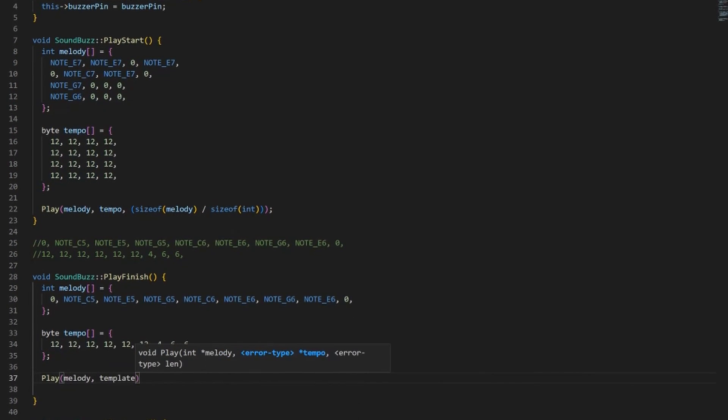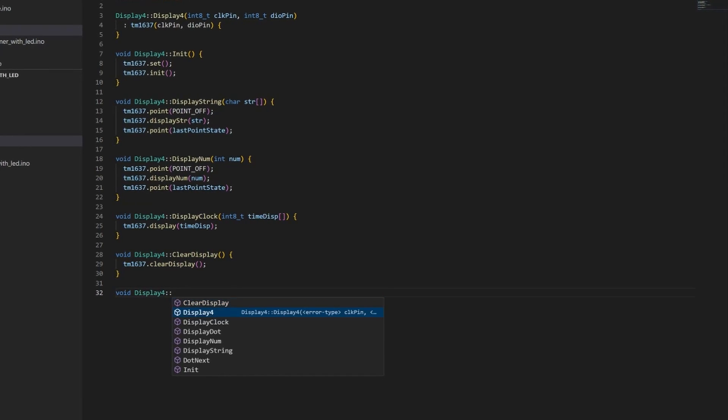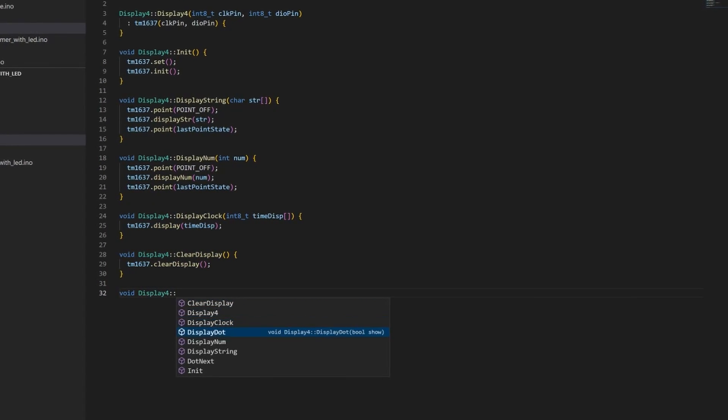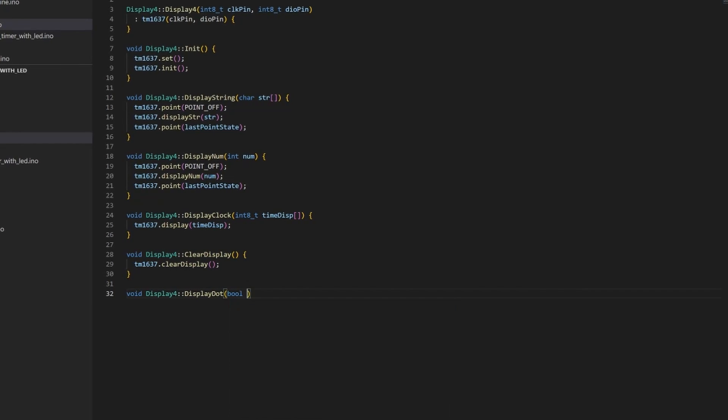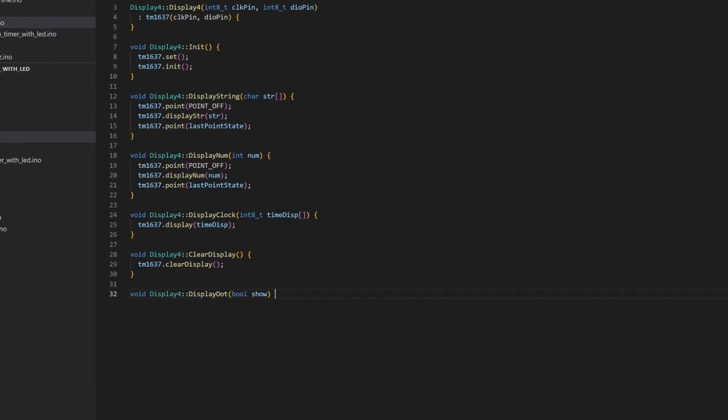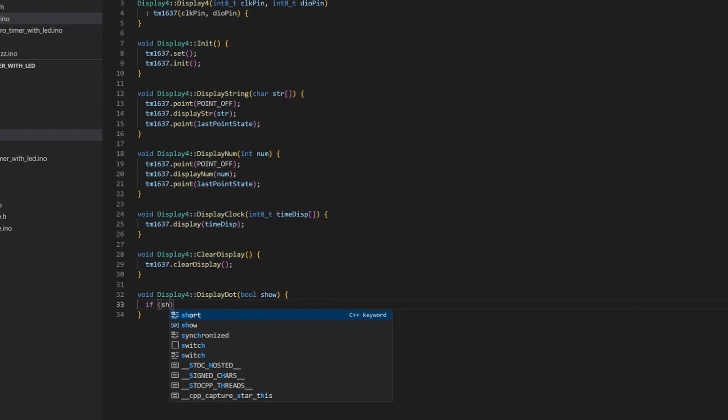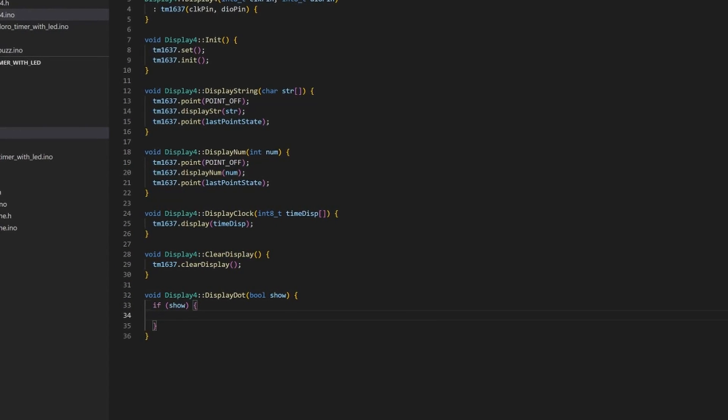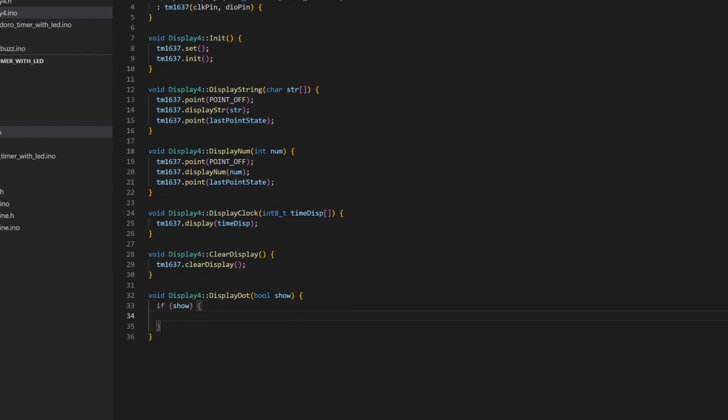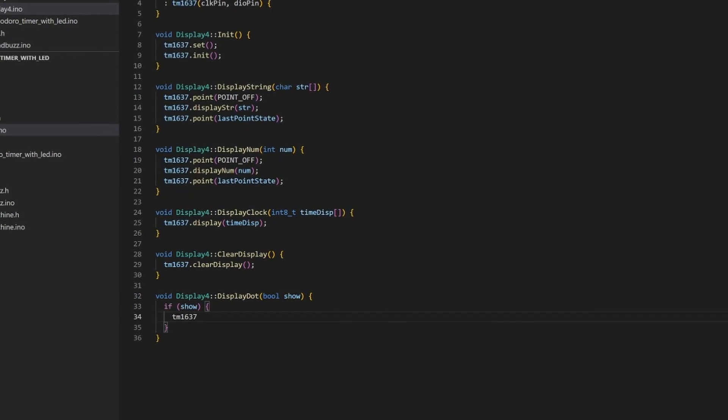By using TM1637 library we can program our display to show different digits at their places. The colon symbol can be used to show that the timer is actually running.